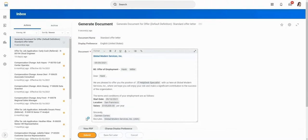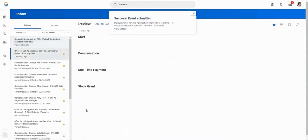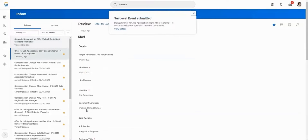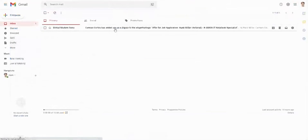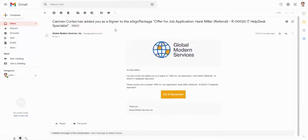After the recruiter submits the offer letter, the candidate will receive an email to review the letter and e-sign using OneSpan Sign.